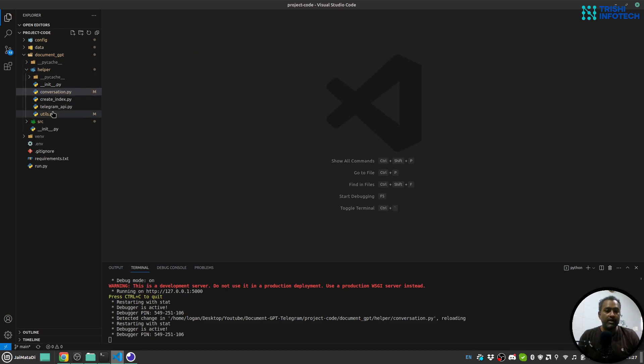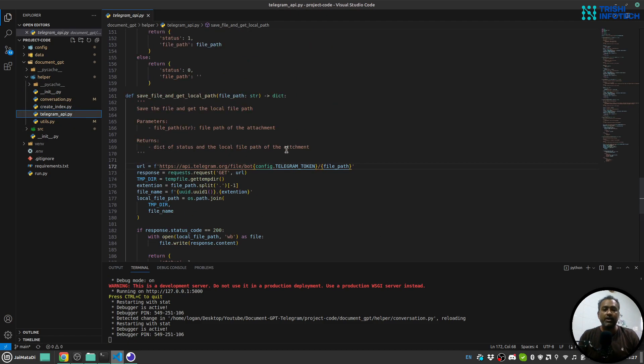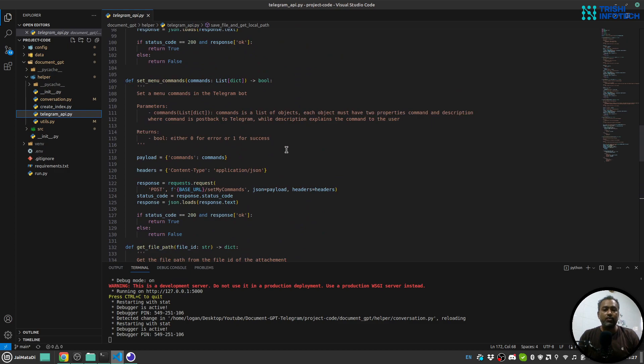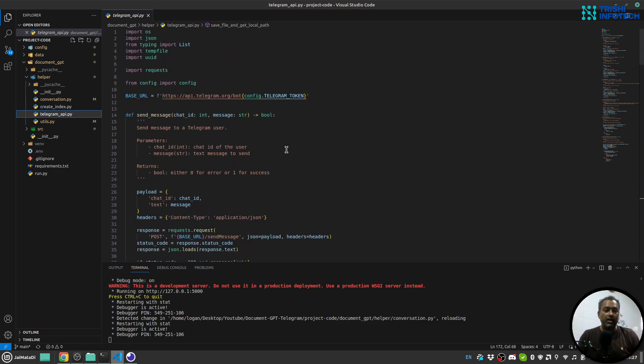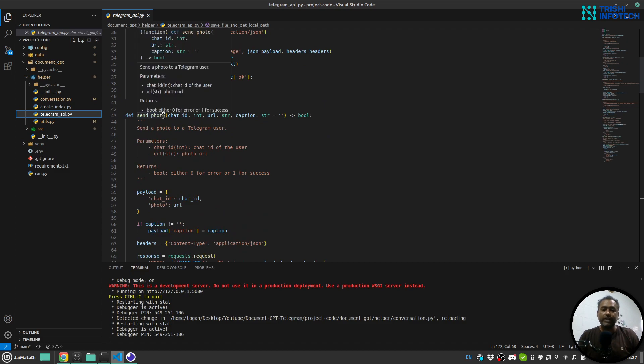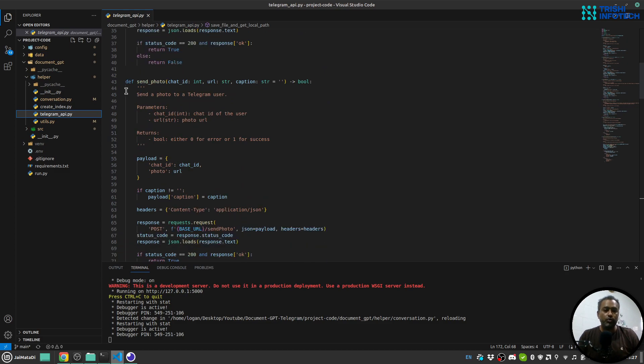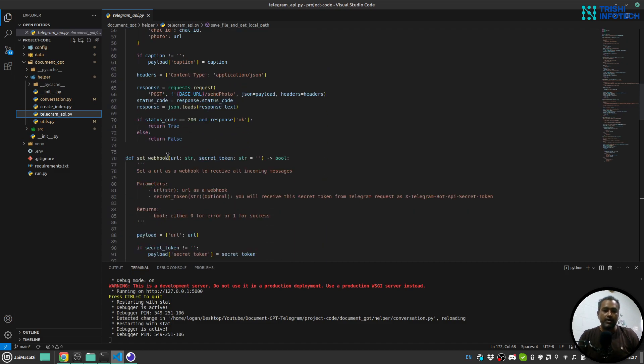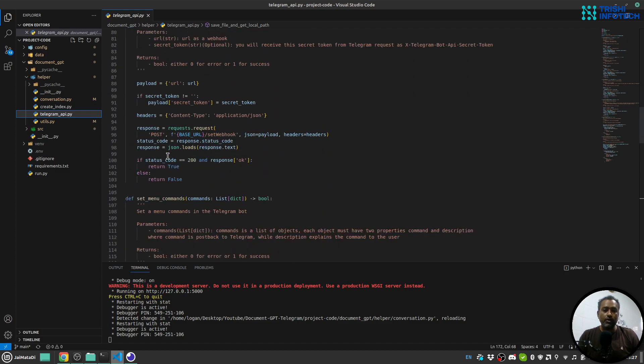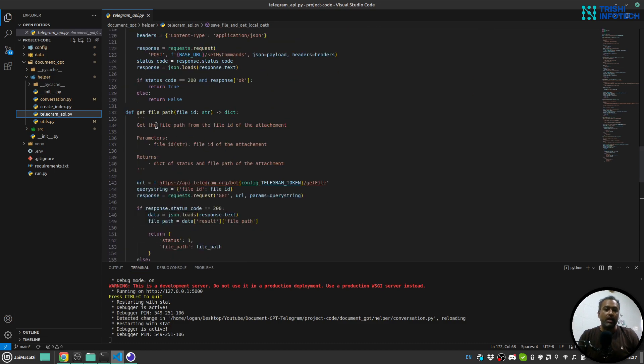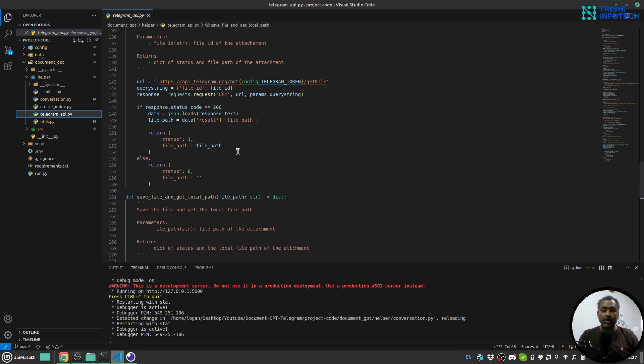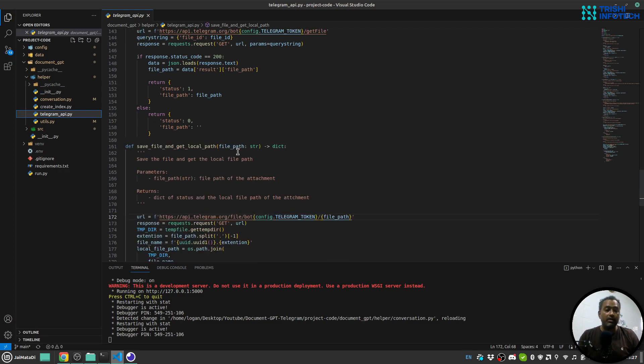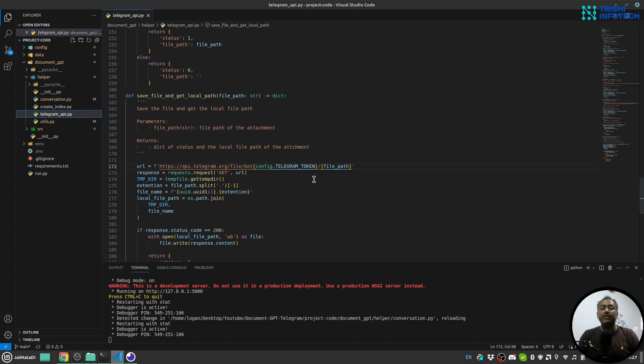Then I have this telegram_api. Here, I have created all the functions that are useful. First to send message, to send photo. Though we are not using this. Set a webhook and set menu commands. Get the file path. So whenever you upload a file, we need to get the file path. And then we are saving the file path in the temporary folder, extracting the knowledge from there, and then deleting it.